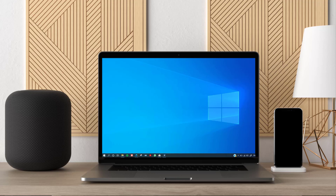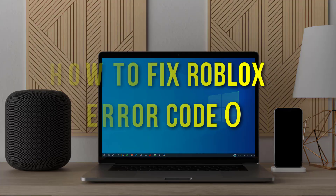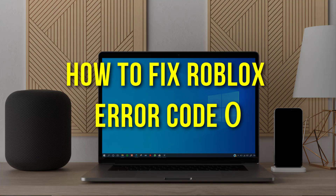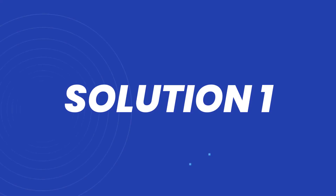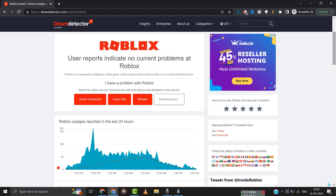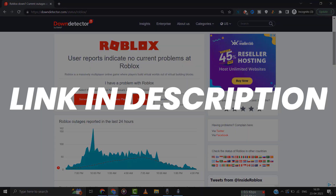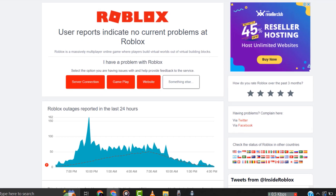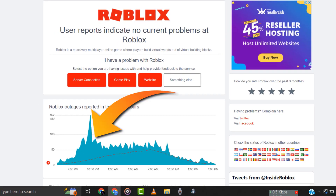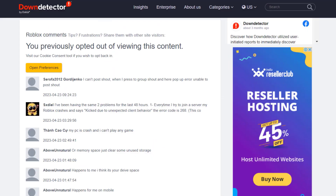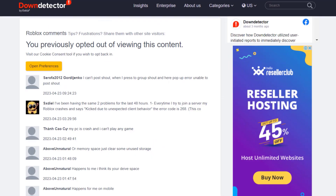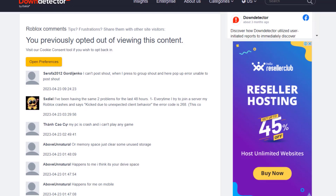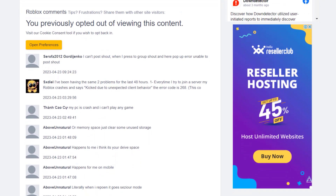Hey guys, in this video I'm going to show you how to fix Roblox error code zero. First of all, you need to open up this webpage on your web browser and check the Roblox server status. Sometimes it can happen due to server issues. In case you find a temporary outage, wait for some time and try again later.